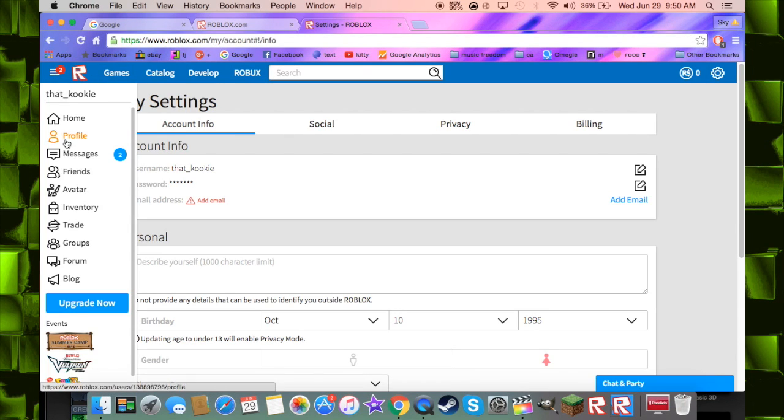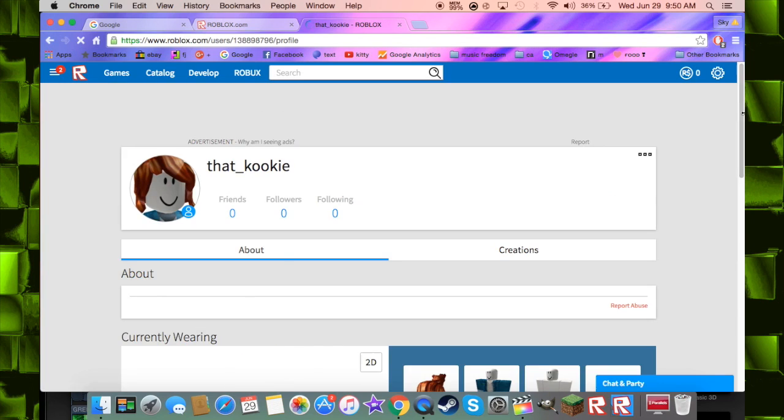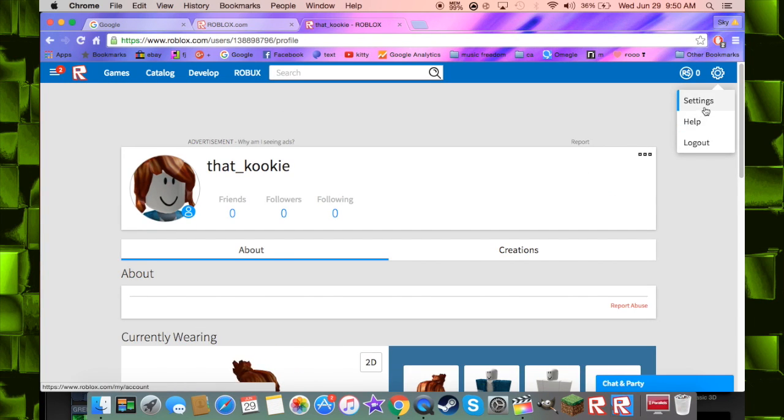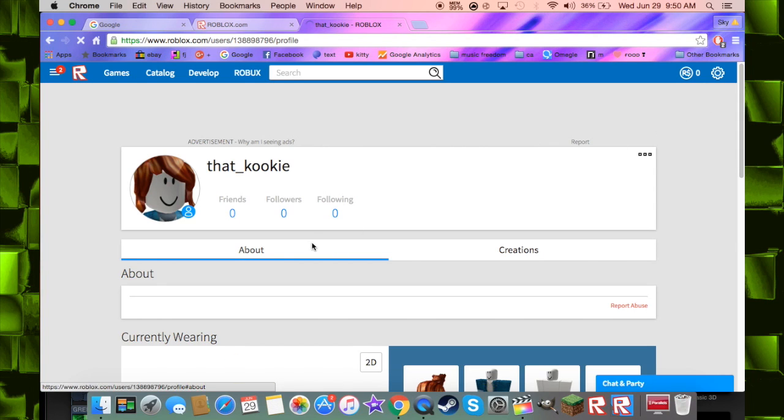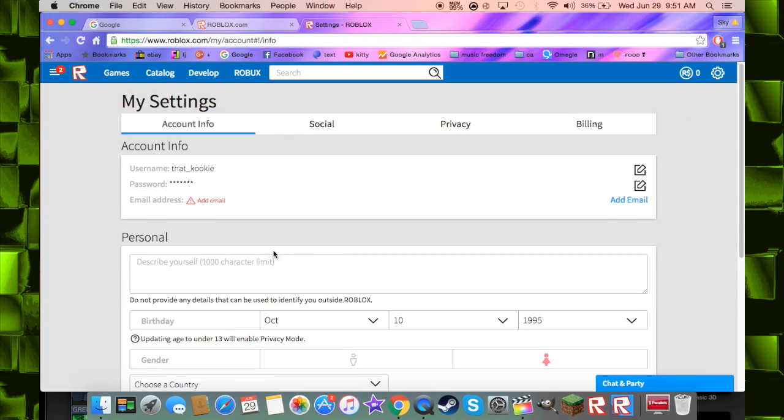See, you have an account but now we got to go to settings and we have to put an email.